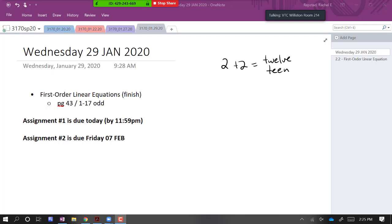All right, so we are turning in assignment one today. It's due by midnight. Does anybody have any questions? I know there have been a bunch of submissions go through on Canvas and I've got a couple hard copies already.